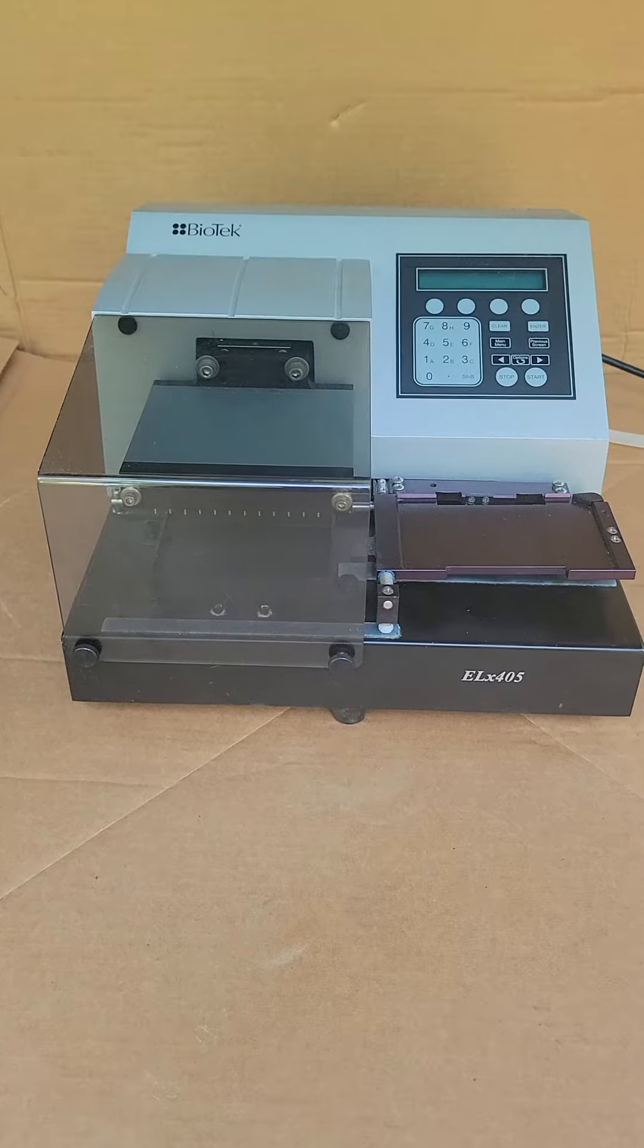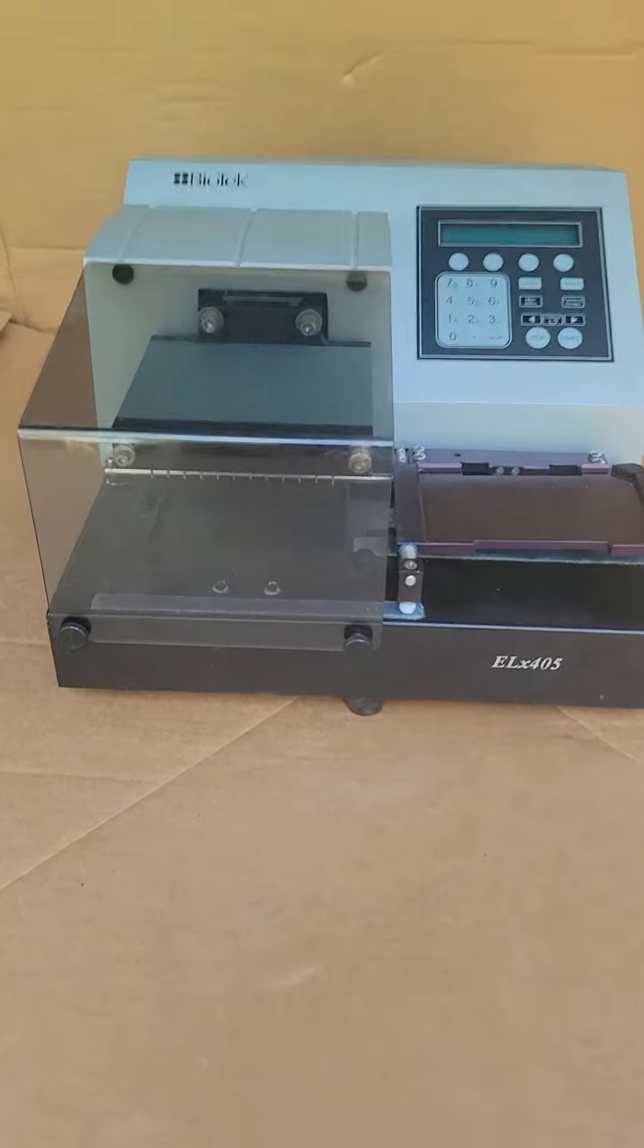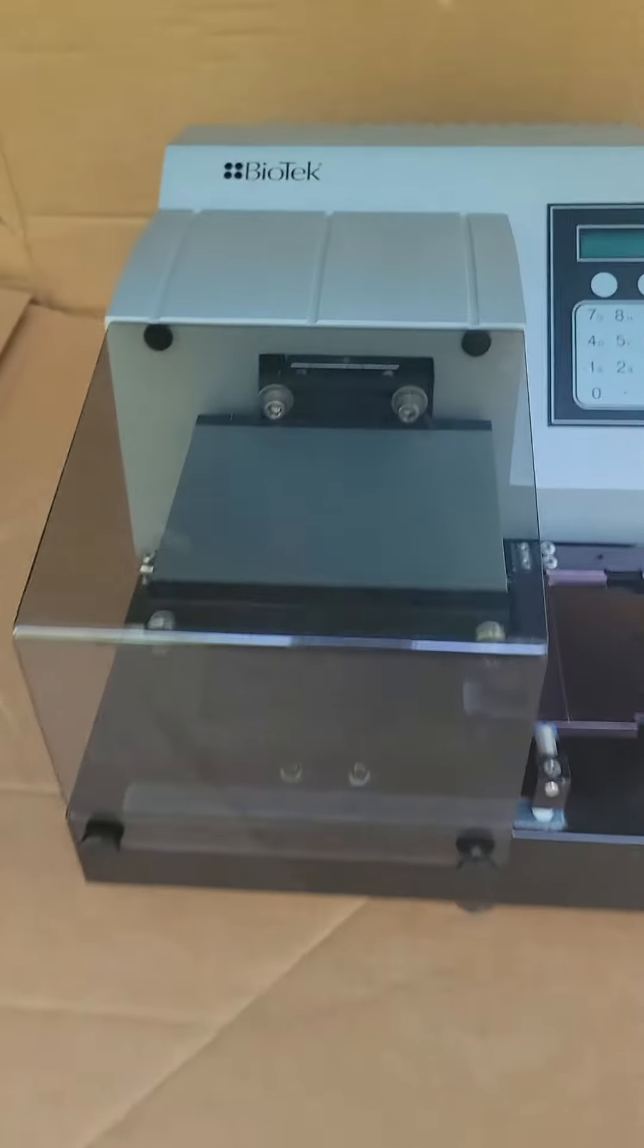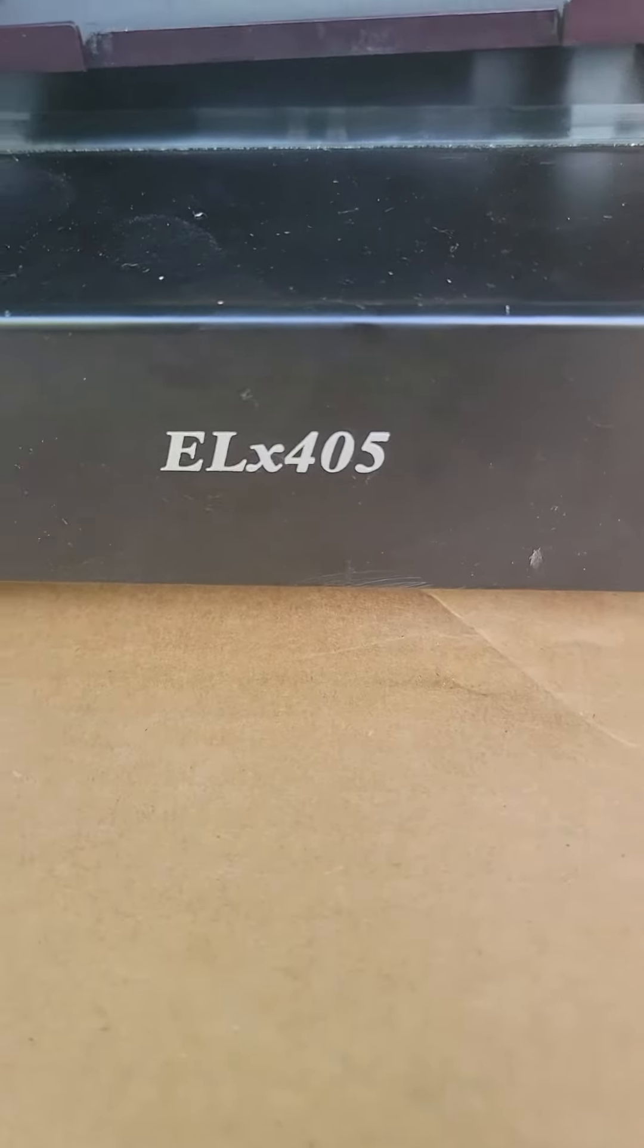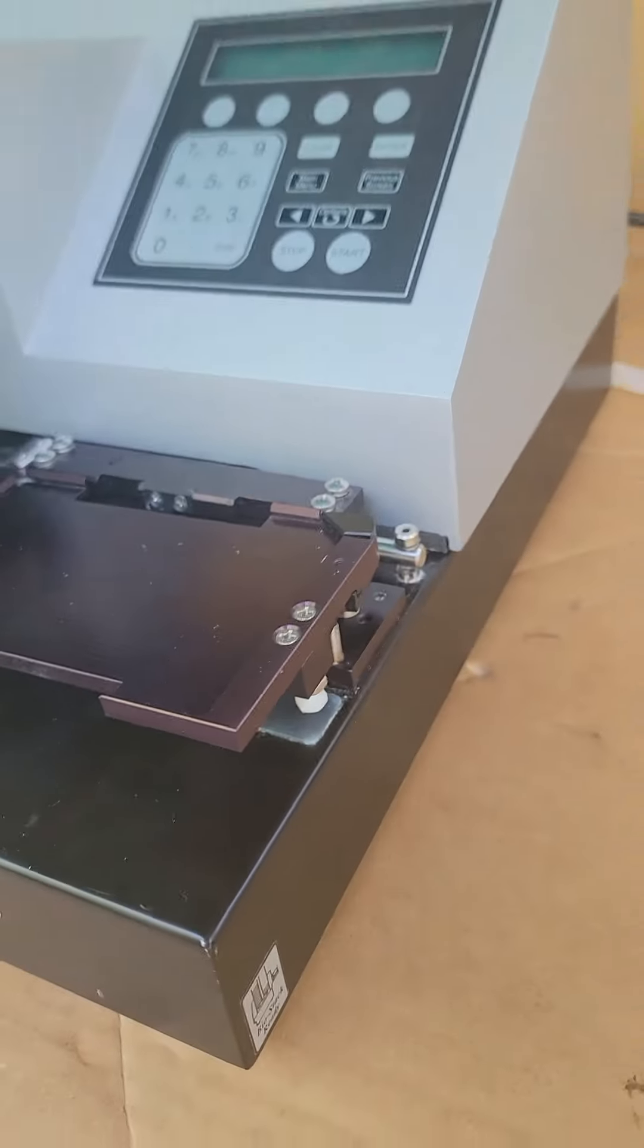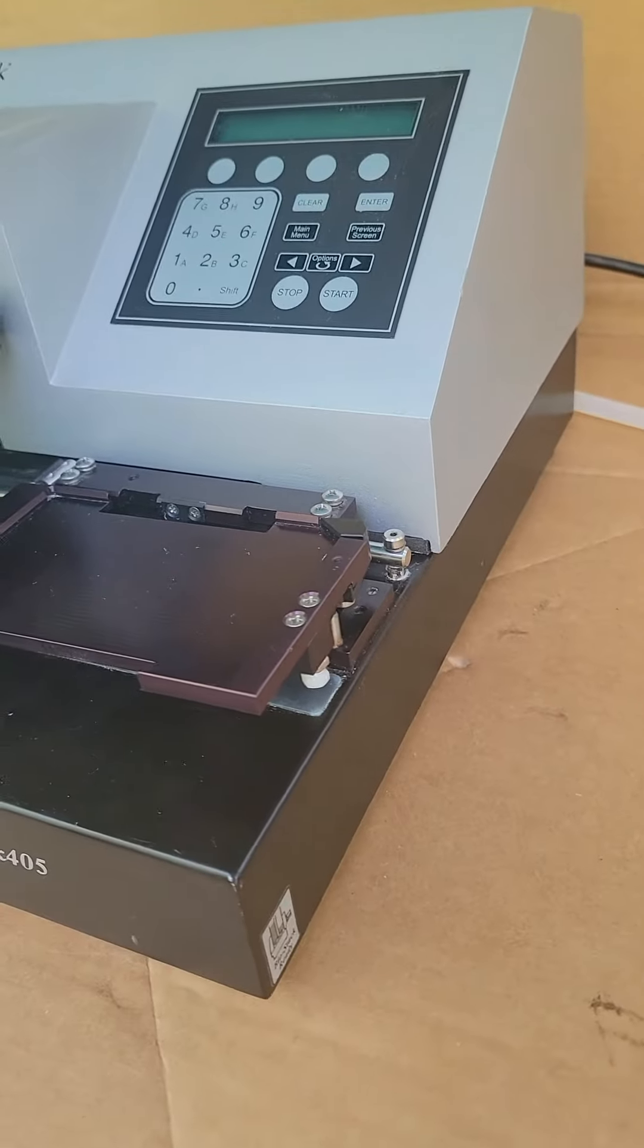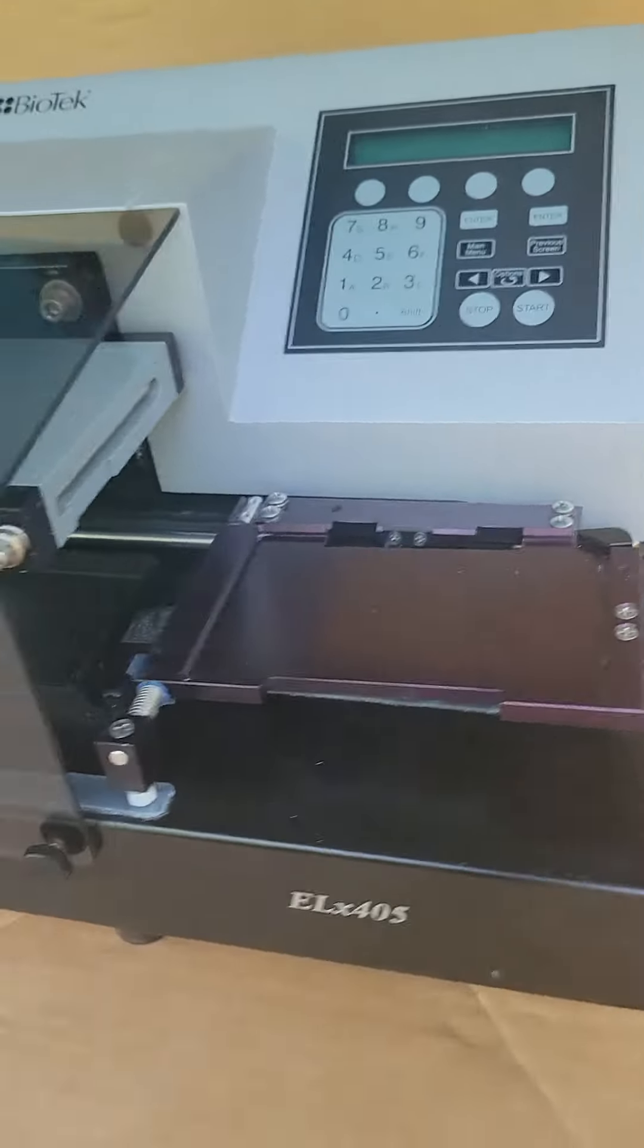So here we have a wonderful condition Biotek ELX 405. Looks real nice as well, as you can see.